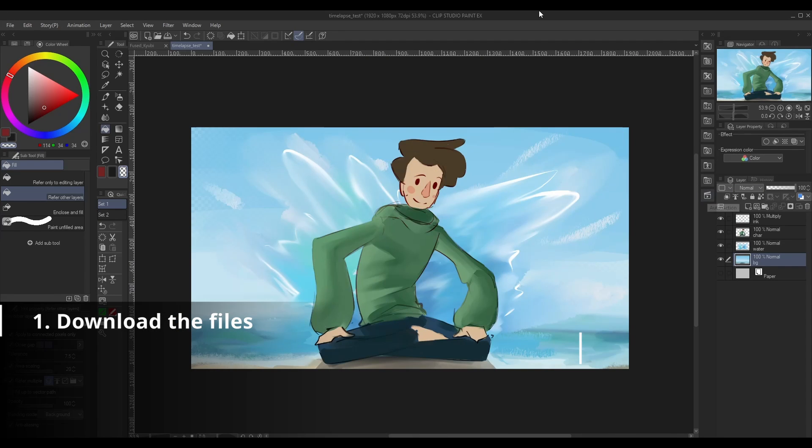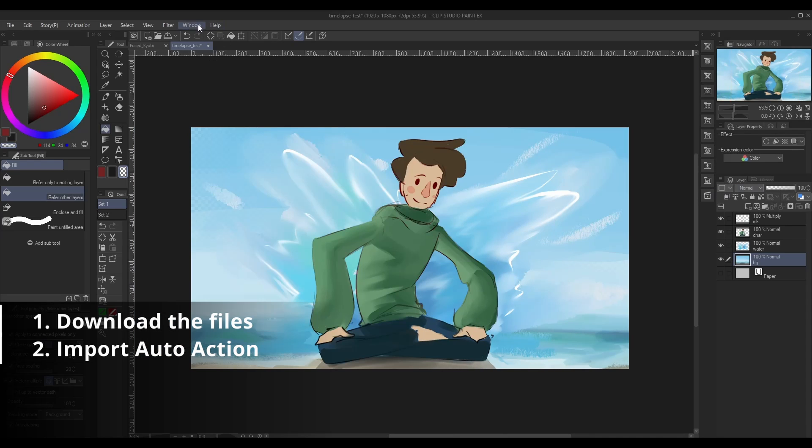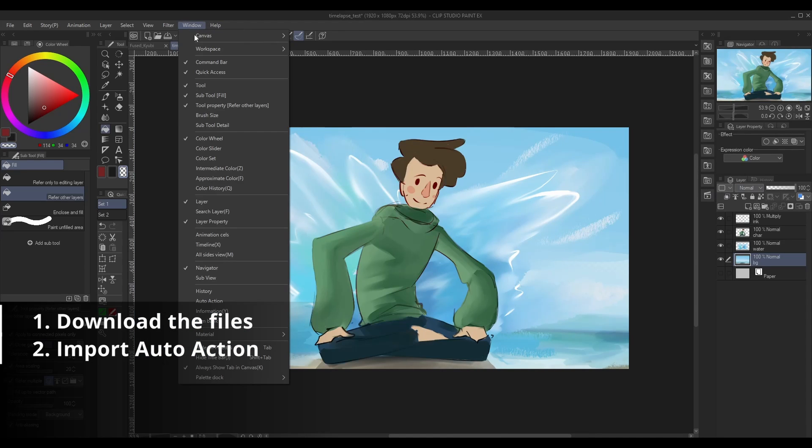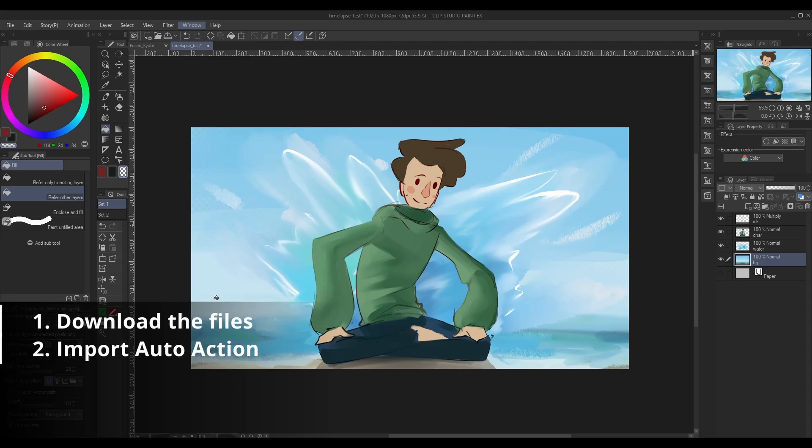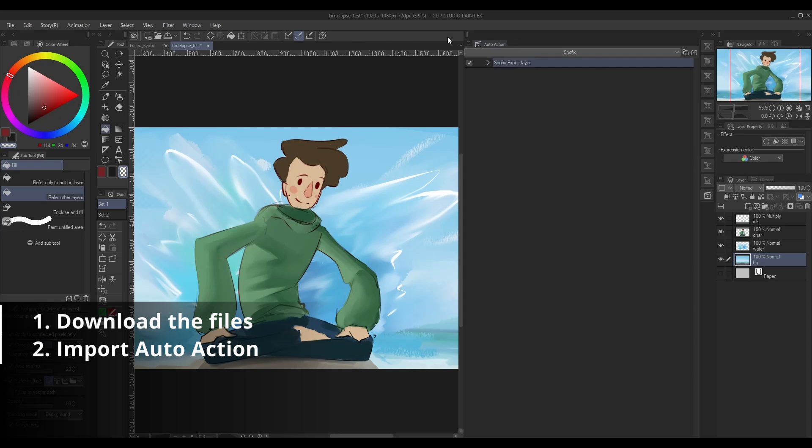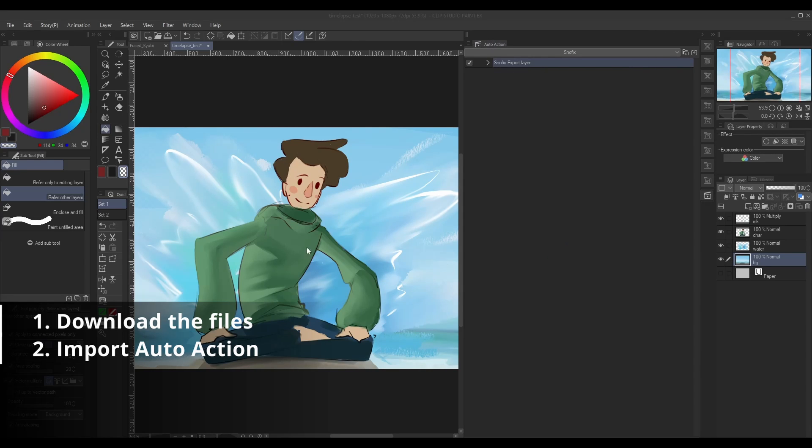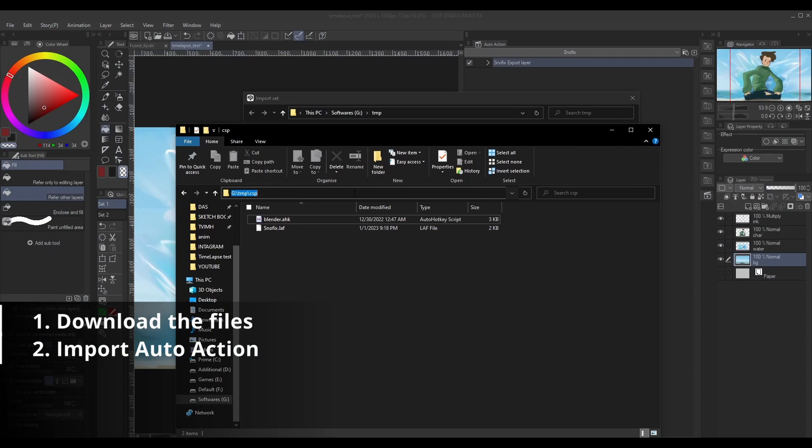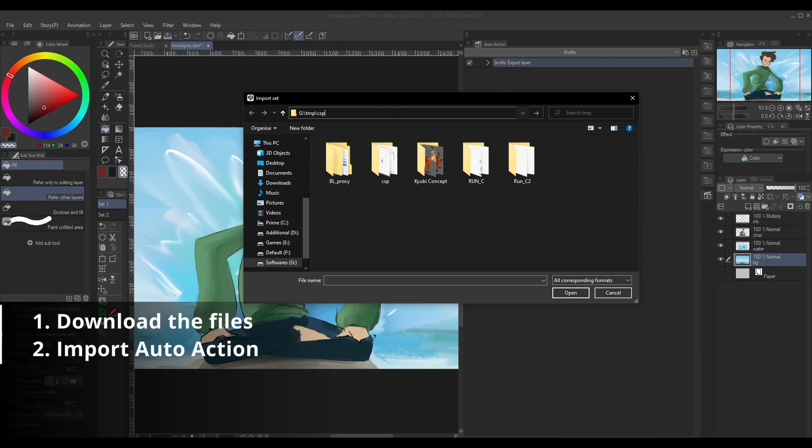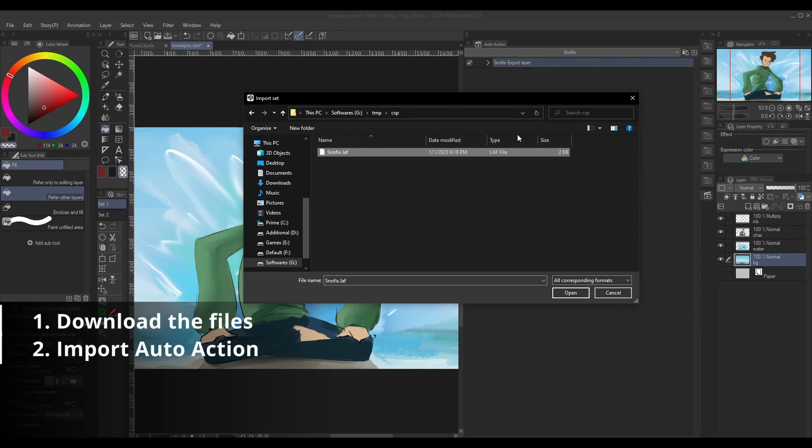Then you go to Clip Studio Paint and open the auto action window. If you don't have it, go to Windows, then select Auto Actions. Then right-click anywhere and go to Import Set. Locate where you extracted the file, in my case this is the location, and you can import this easily. I already have this so I'll just skip.